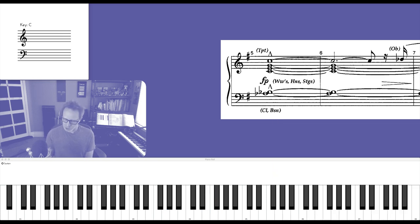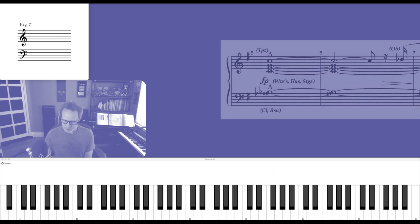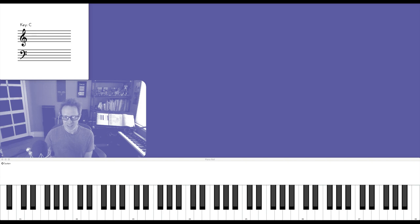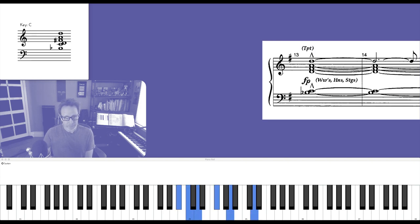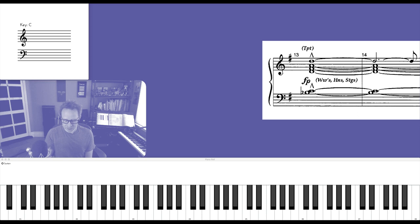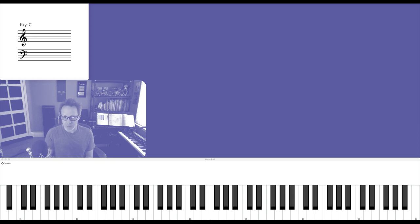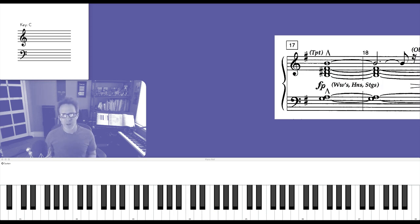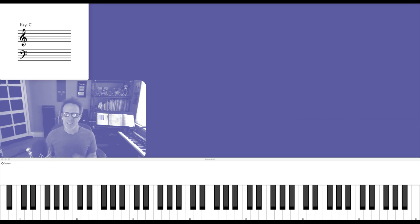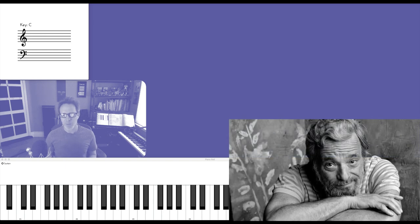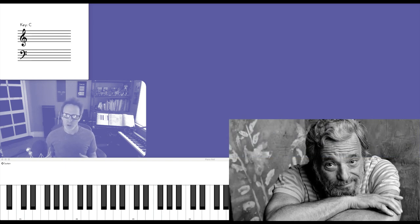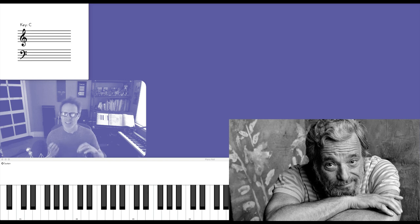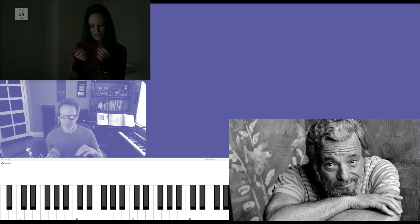He then takes the chord up a step to D7 over B-flat, and then to B7 over G. The more I study Sondheim, the more I find that he likes to voice chords with a combination of consonants and dissonance—two things existing at once.